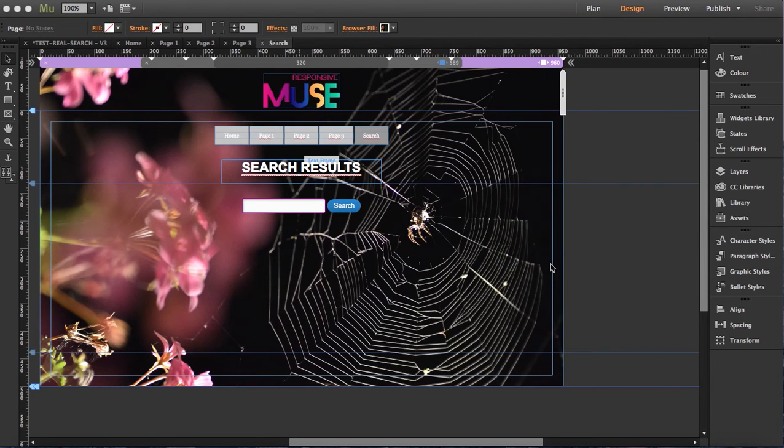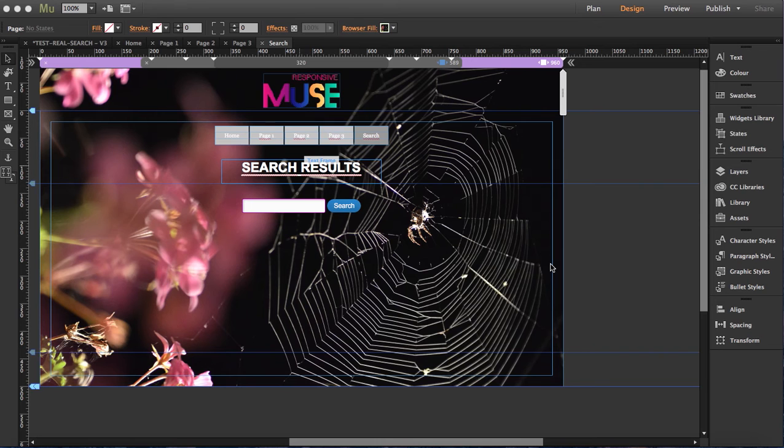This is the Real Search Widget tutorial. It's a pretty cool widget. It actually performs a search over content located inside all the HTML files in your domain.